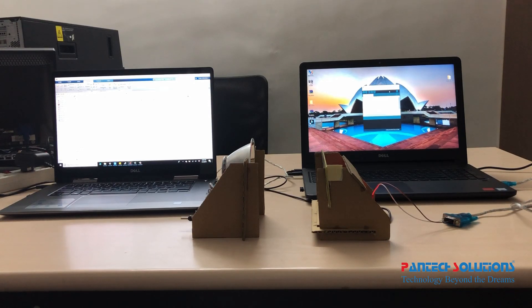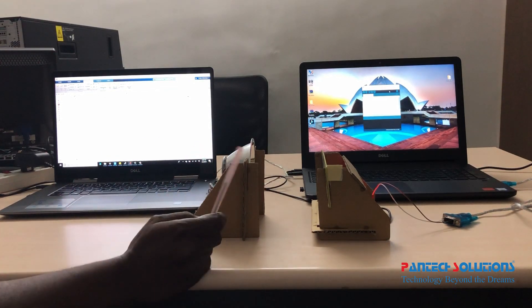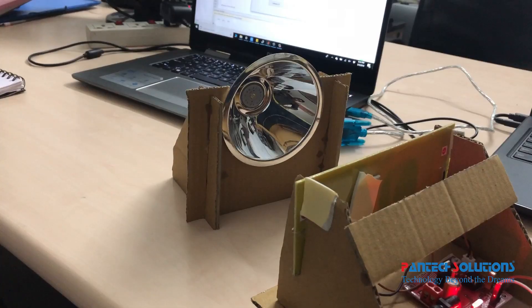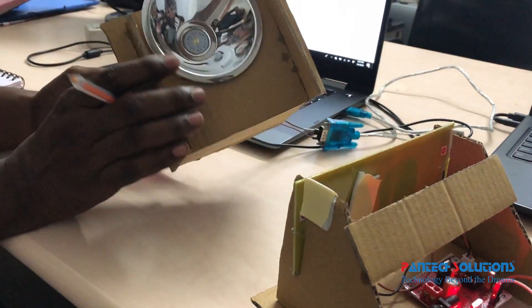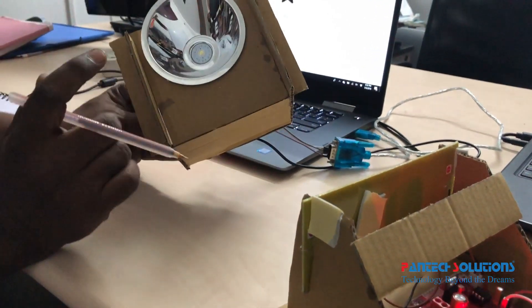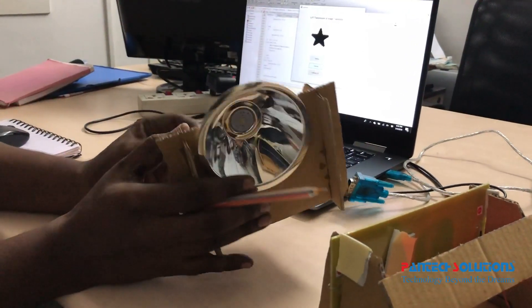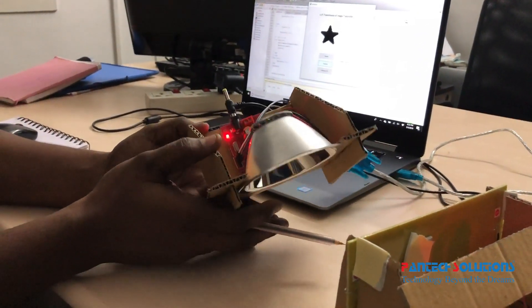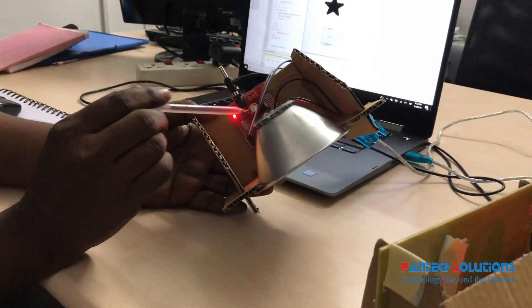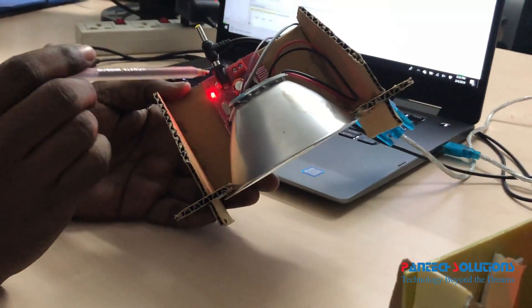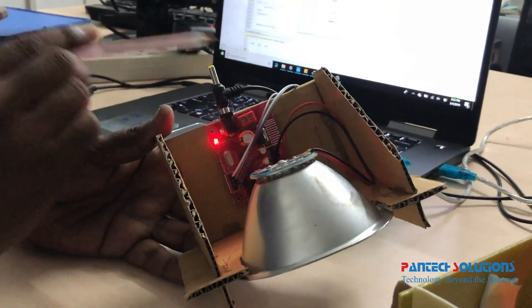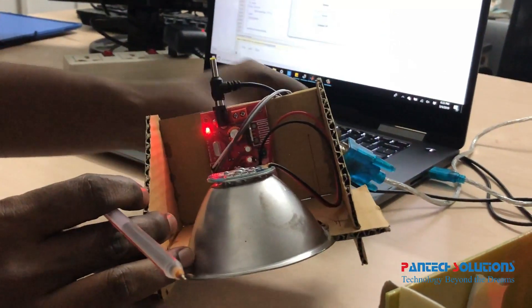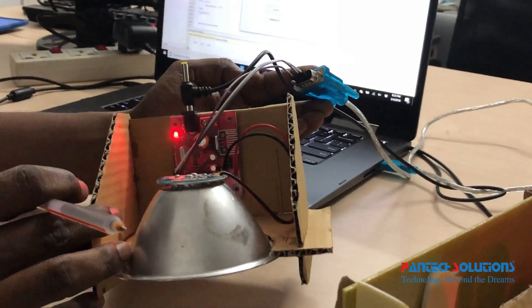We have a transmitter and a receiver. In this project we are using Li-Fi. So this is the Li-Fi transmitter. It contains a light emitting diode and a transmitter part which contains a microcontroller. It is connected to PC using this serial cable, USB to serial cable.